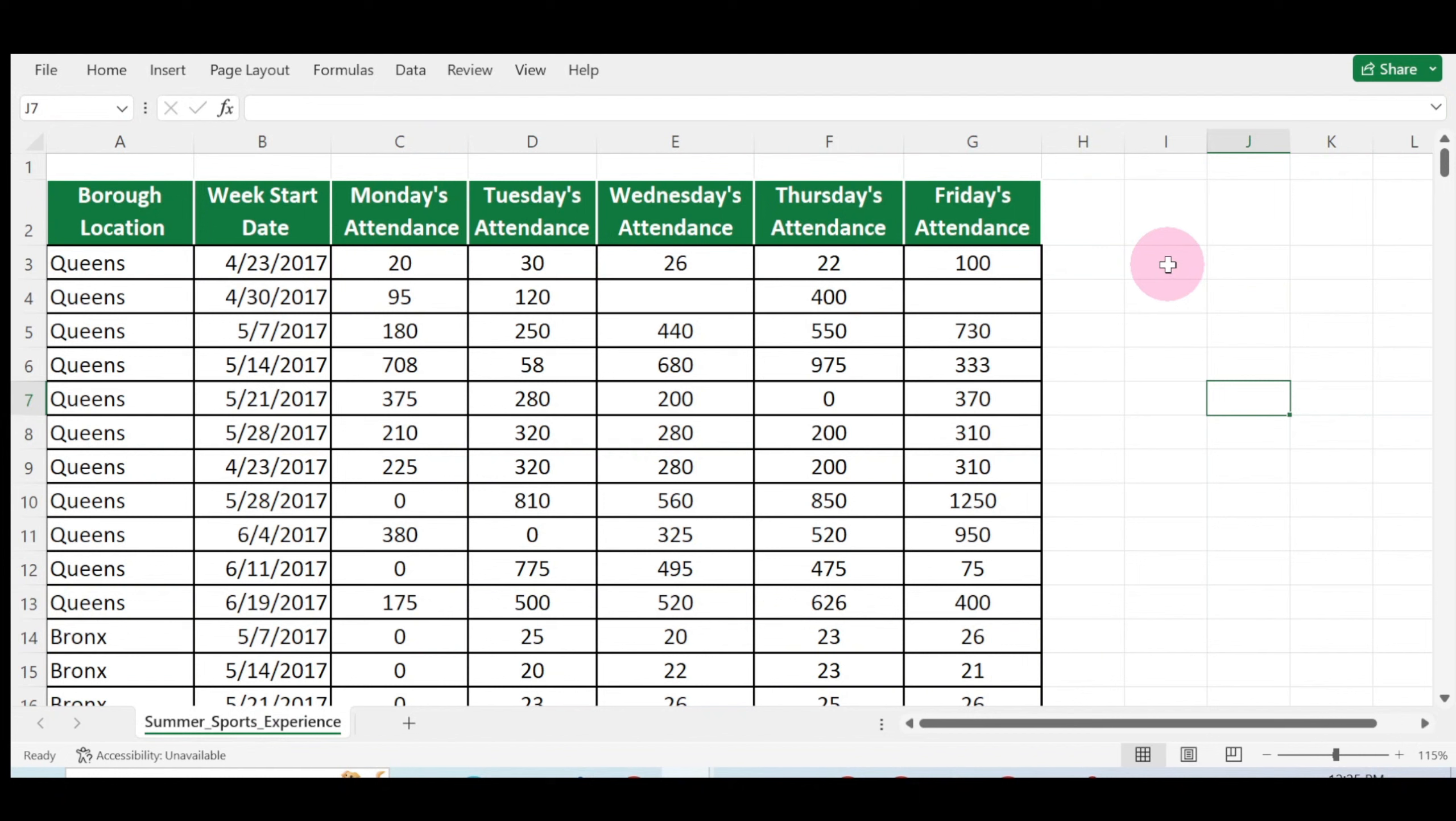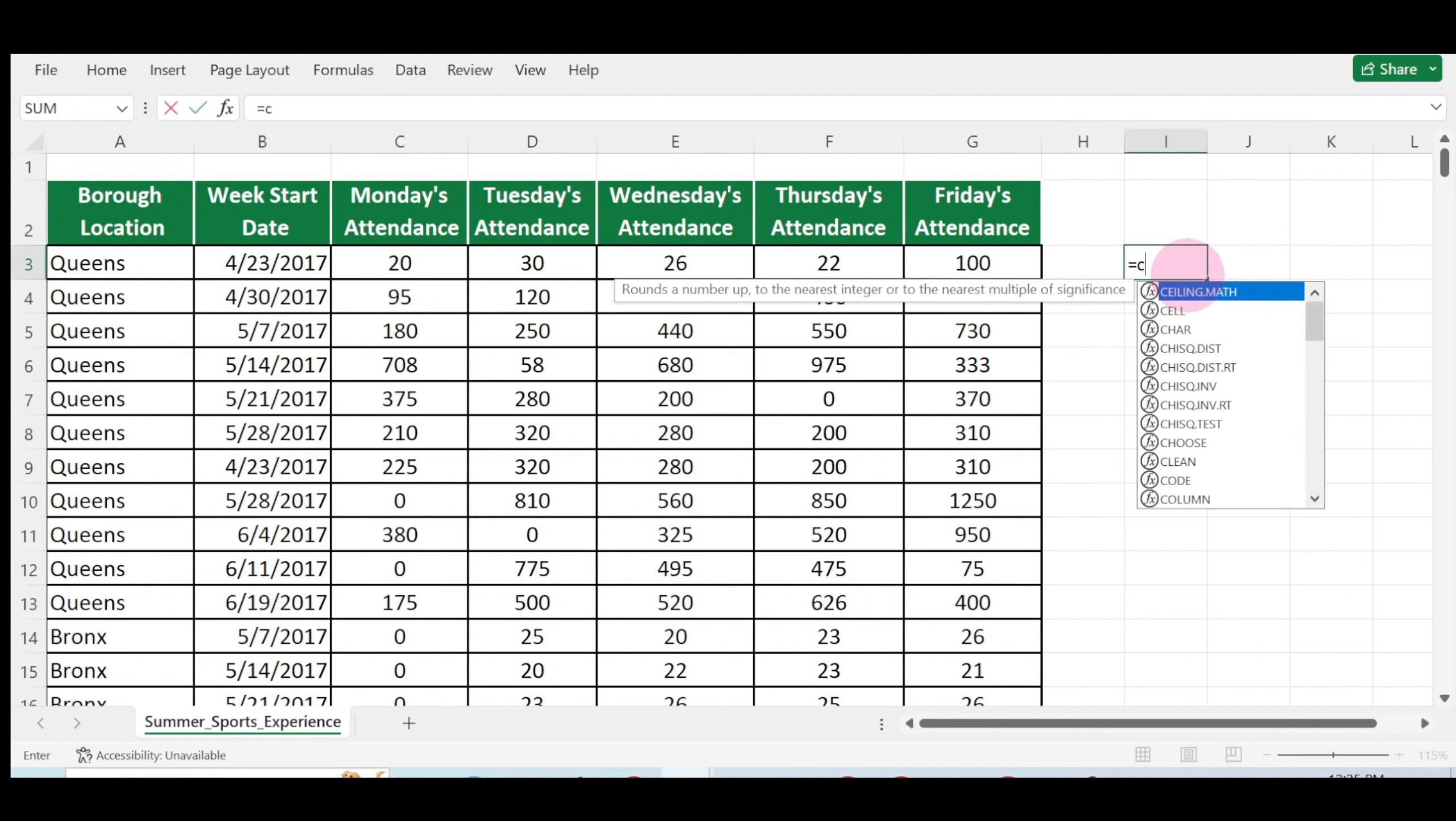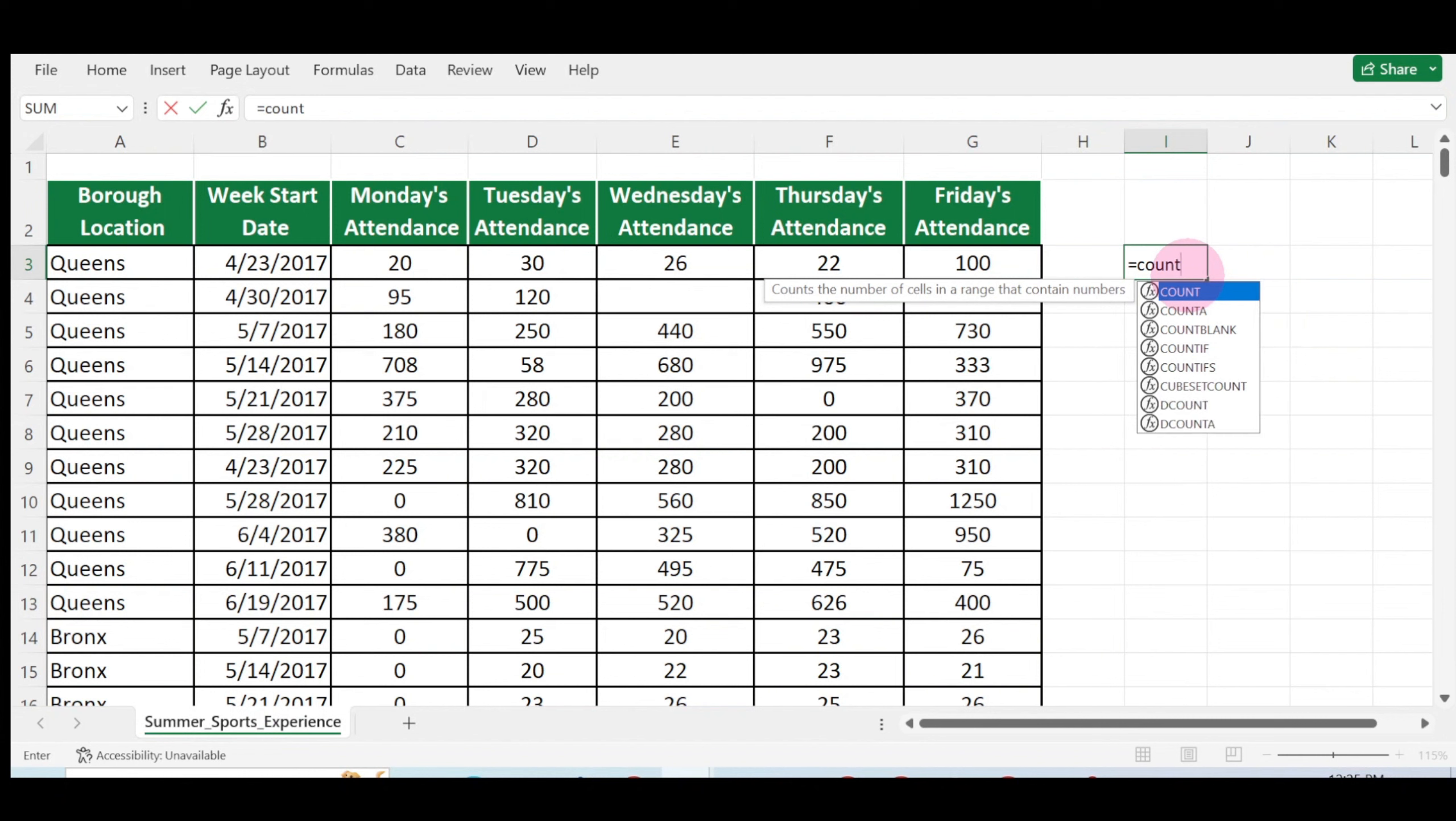The COUNTA function counts all the cells that are not empty. It counts the non-empty cells in a range. To use the COUNTA function, click on where you want the answer to appear, click on the equal sign on your keyboard, and type in COUNTA.